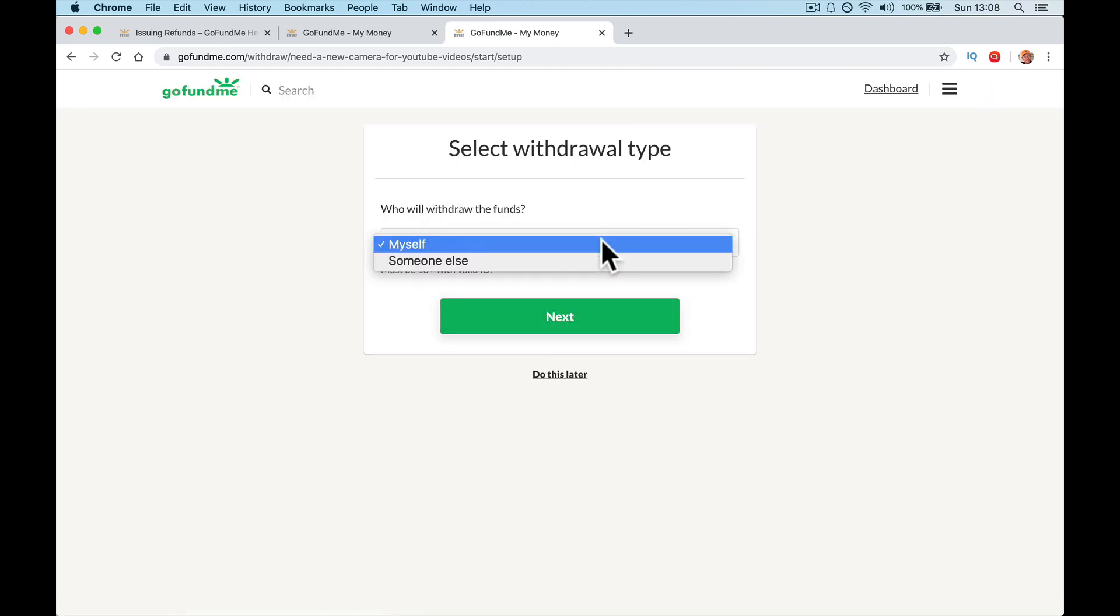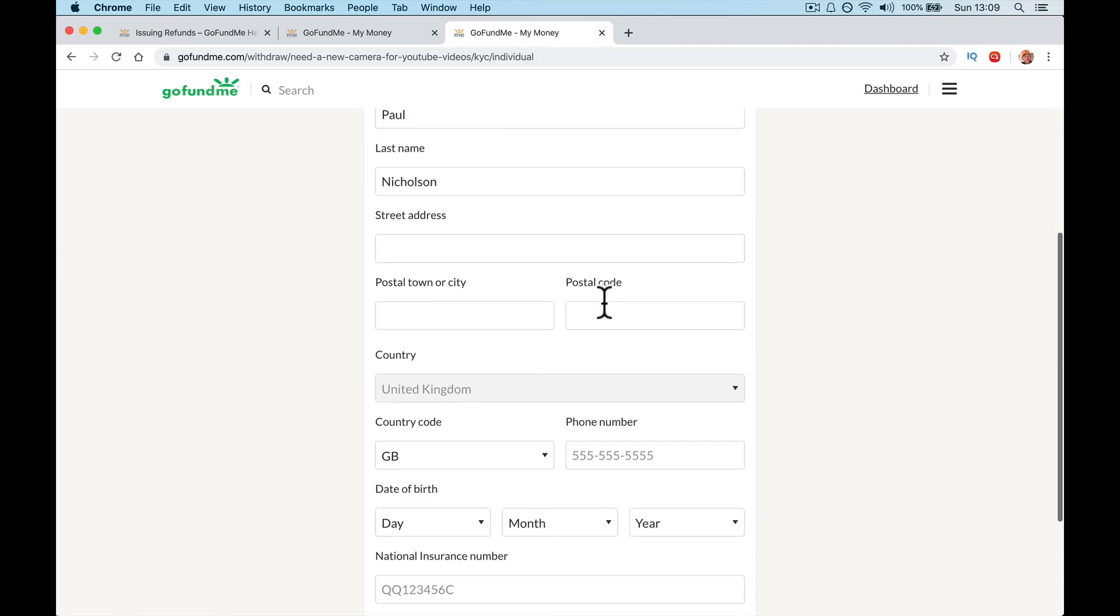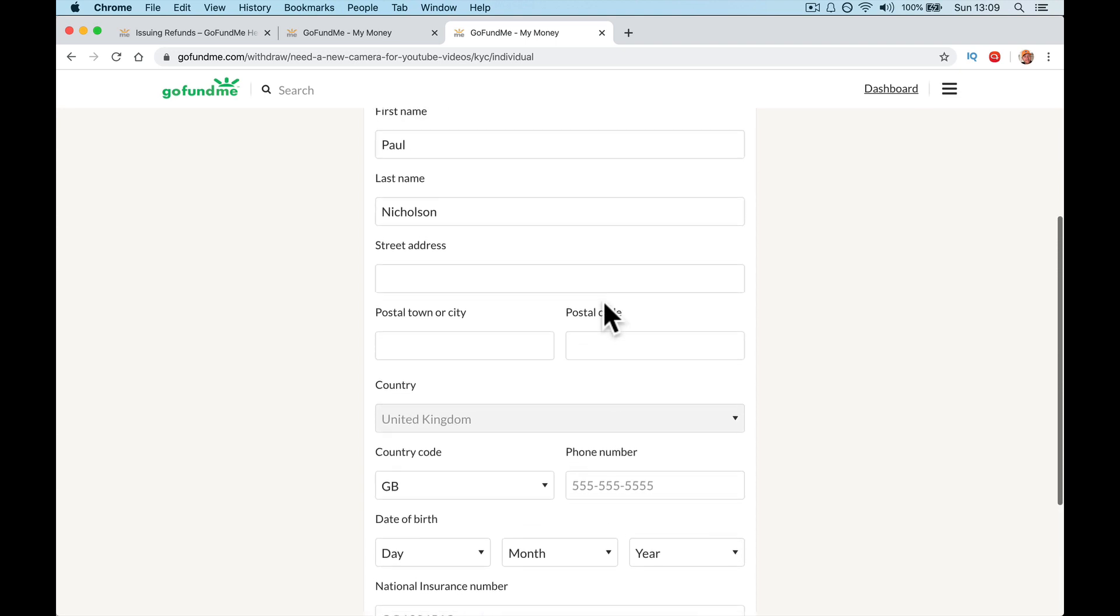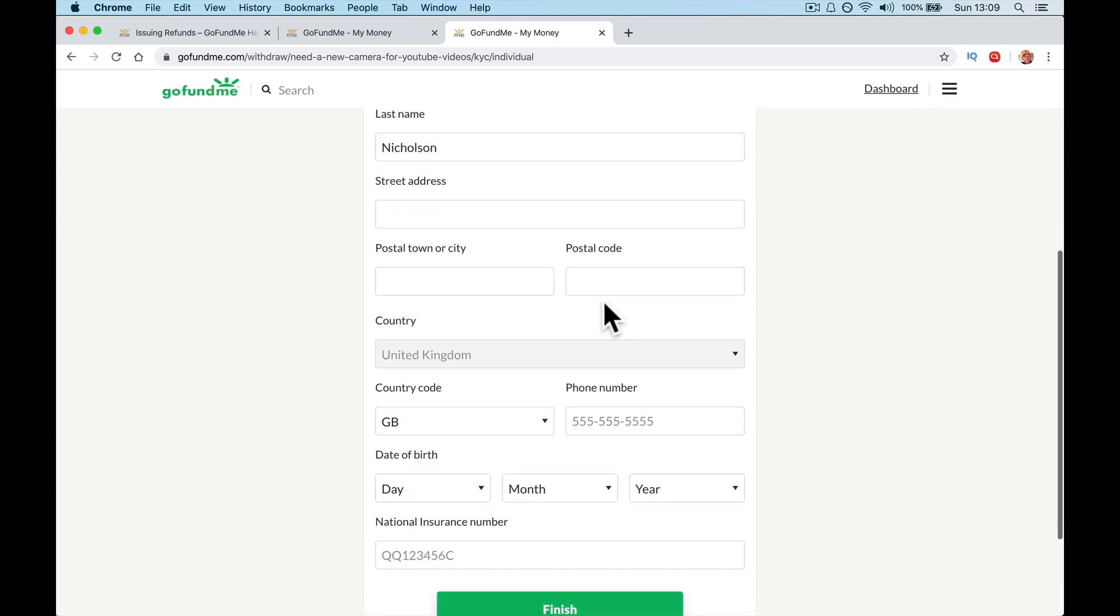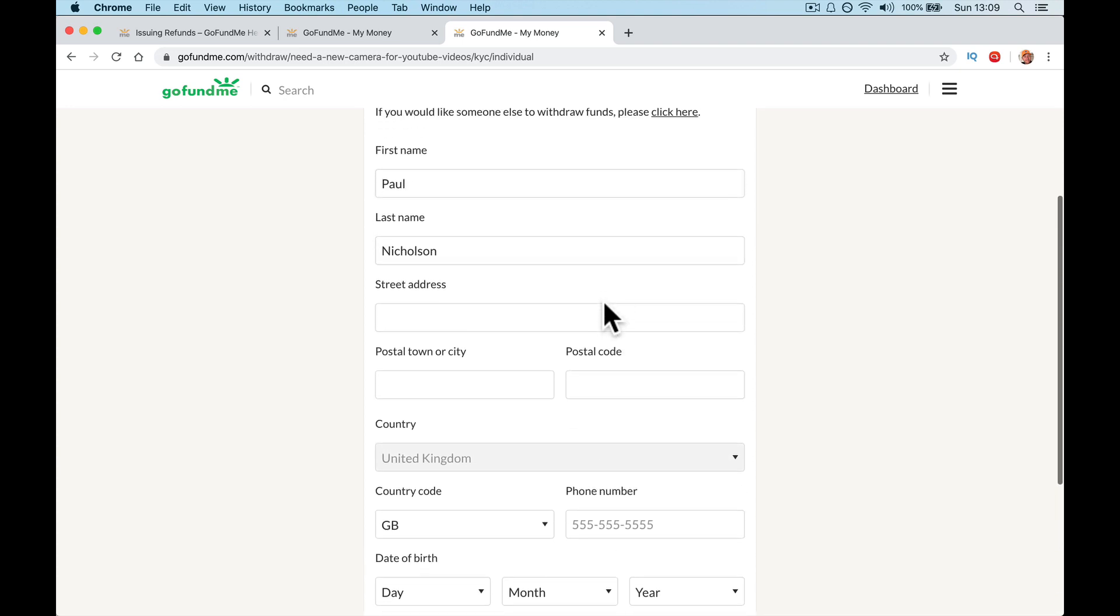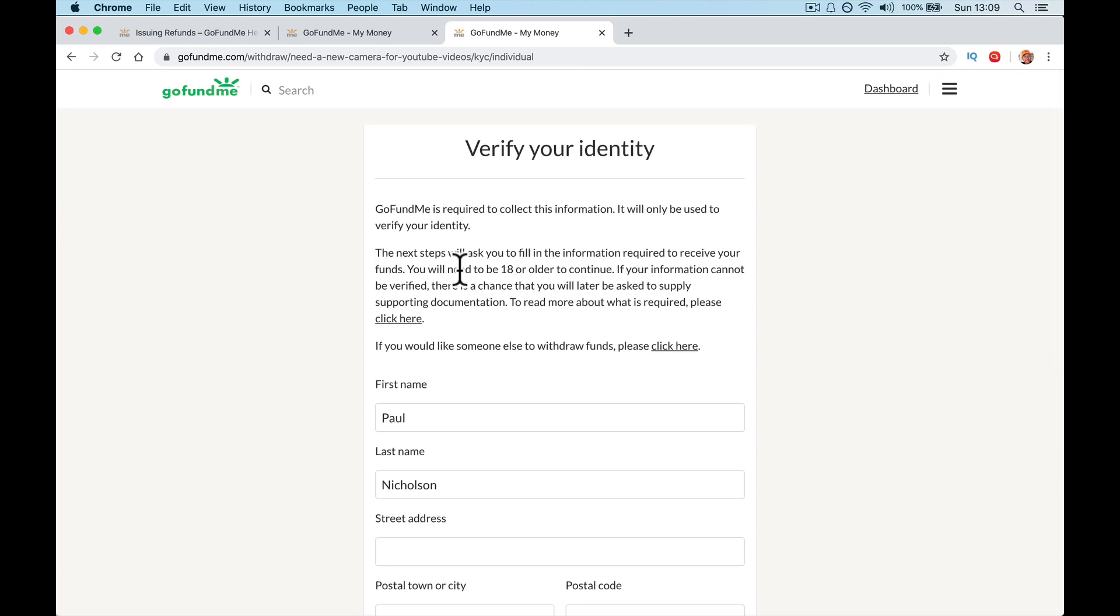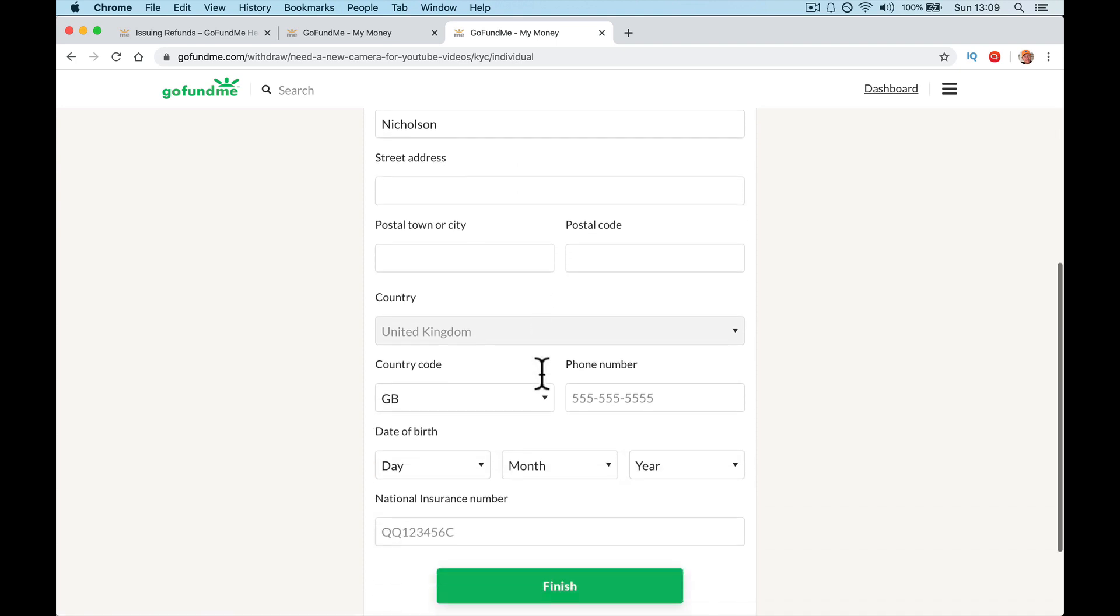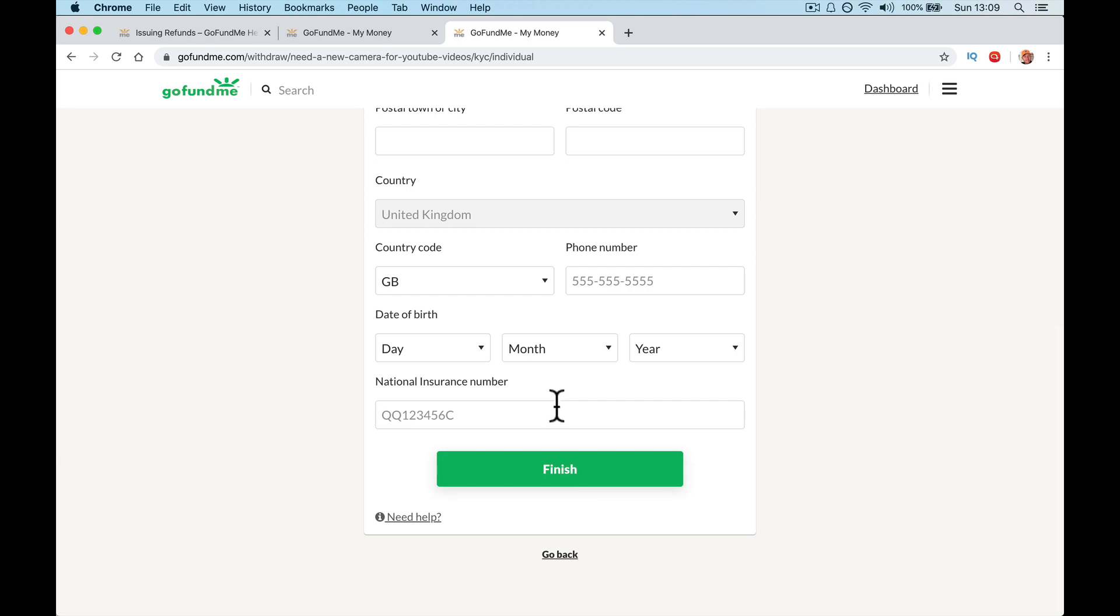So I'm going to click finish. Who will withdraw funds? Me or someone else? Just me for this one. You have to put your street address in and your town, and everything first, date of birth, your national insurance number. Oh God, I do know it. So I'm going to fill. So what you, let me just slow down. The next steps will be form information required to receive your funds. You will need to be eighteen or older to continue. If your information cannot be verified, there is a chance you will be later asked to supply support documentation. Okay. So you're going to put here, if you'd like something else to draw, you can click here. I'm going to put my address in. I'm going to put my phone number in again, my date of birth and my national insurance number, and I'm going to click finish.